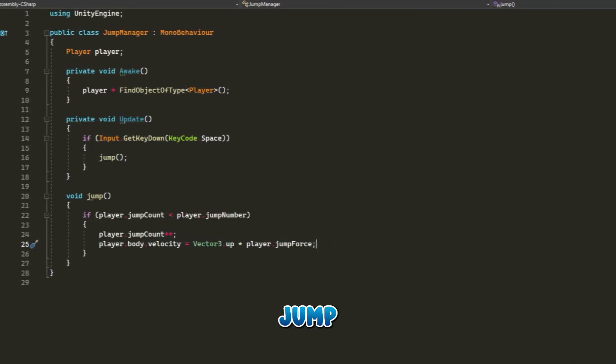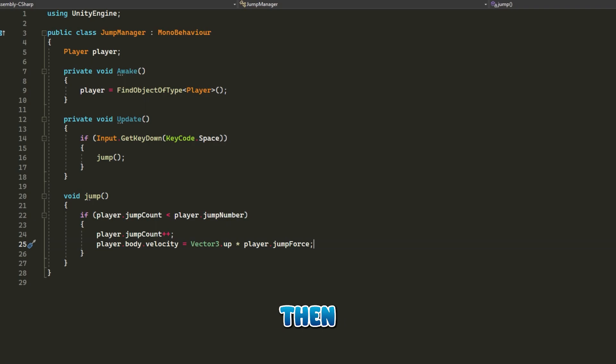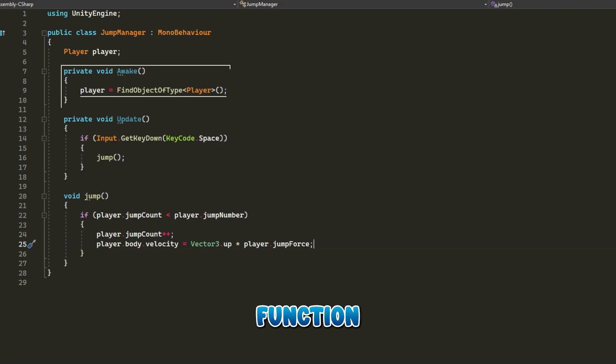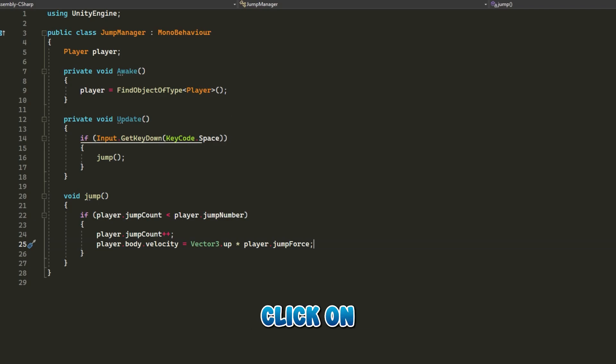In the Jump Manager script, we create an instance of the Player script, then we reference it in the awake function.